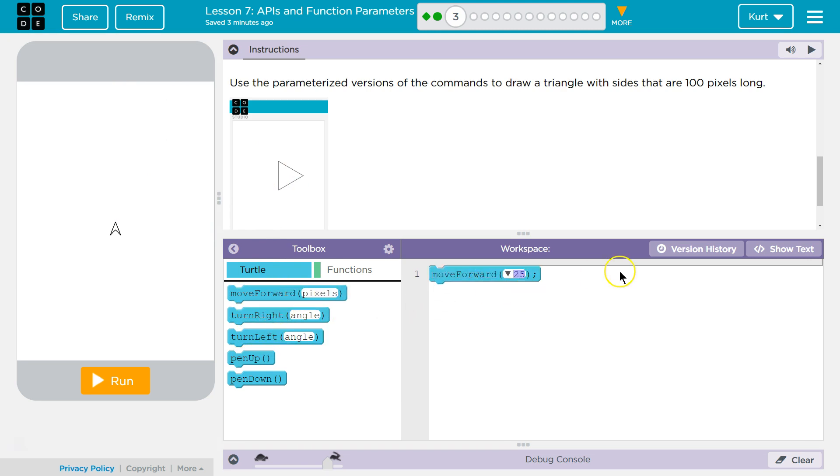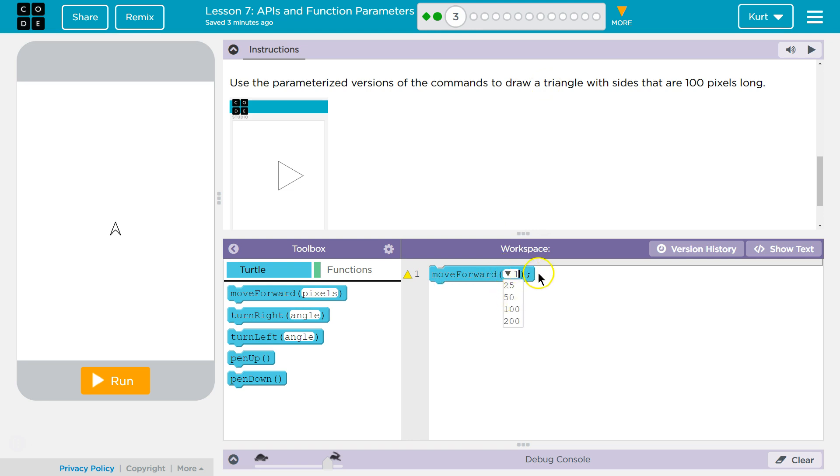Right? So, this is where they want the parameters. And what they were saying is if I leave this blank, it still works. The default is 25. But I'm going to go ahead and put in 100.